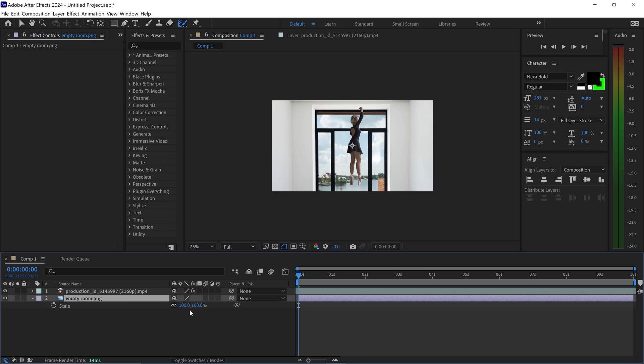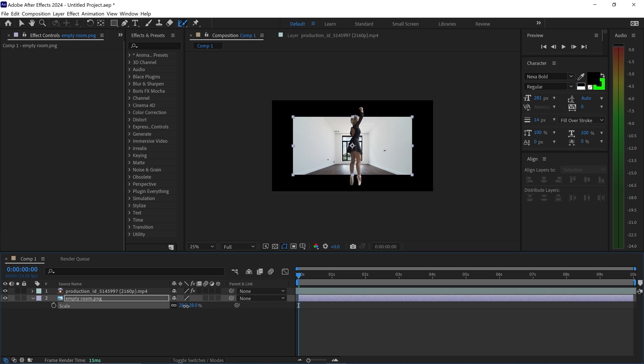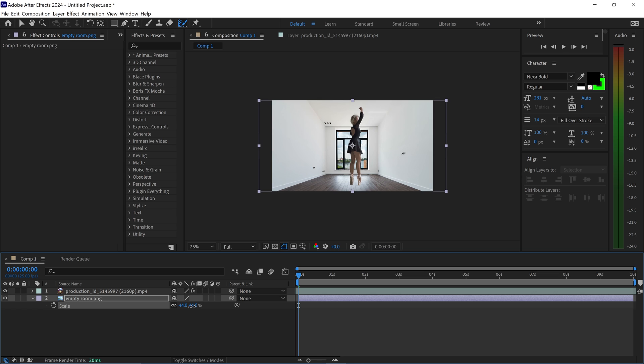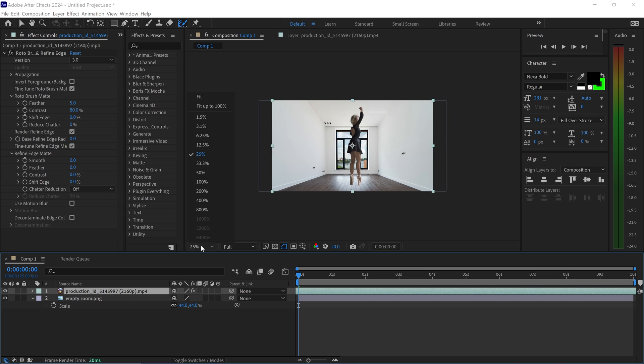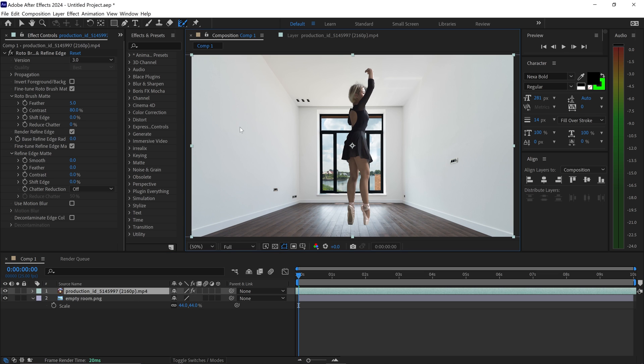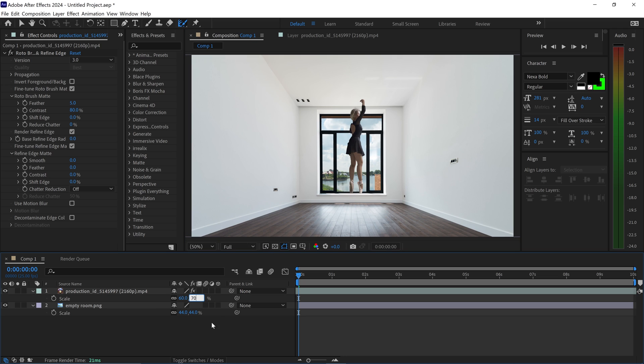You can press S for scale and then just set this to, let's say, 50%. We might zoom out a little bit more, and then we can also change the scale of the subject as well, or the person. Let's say about 70%. We're going to change the position.